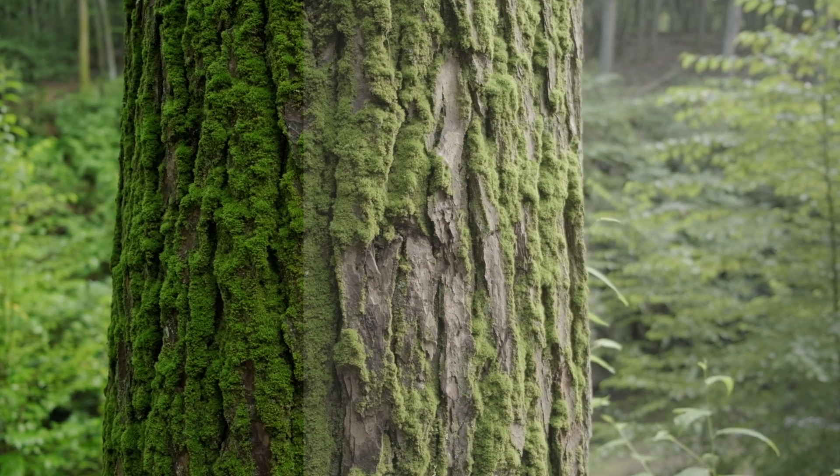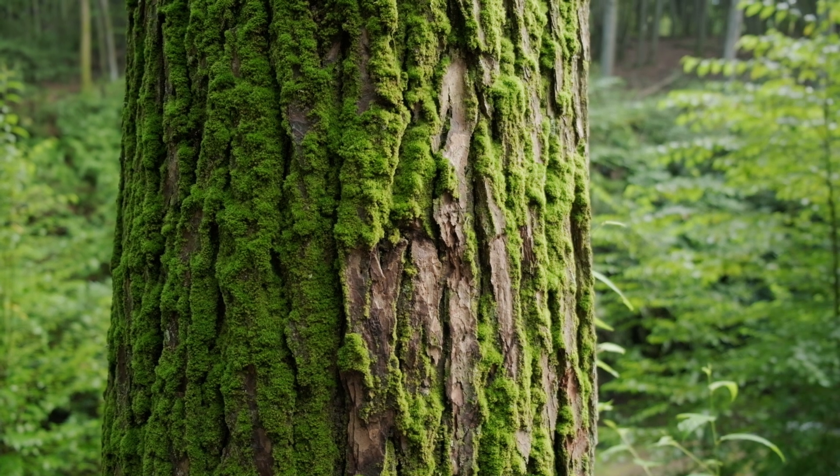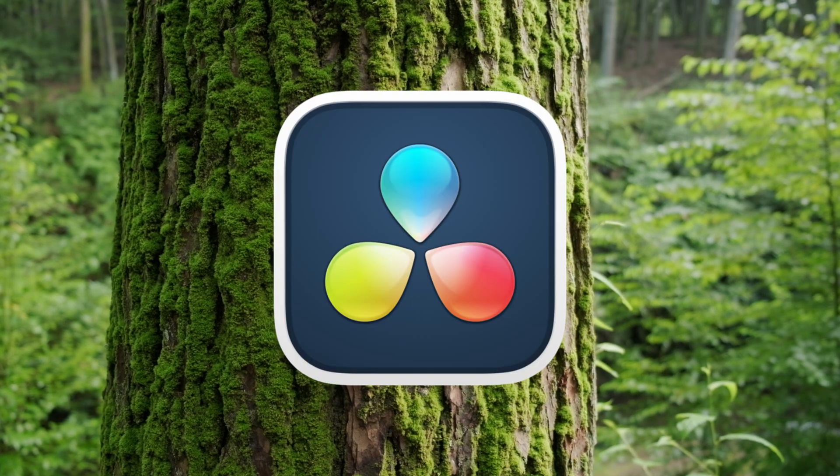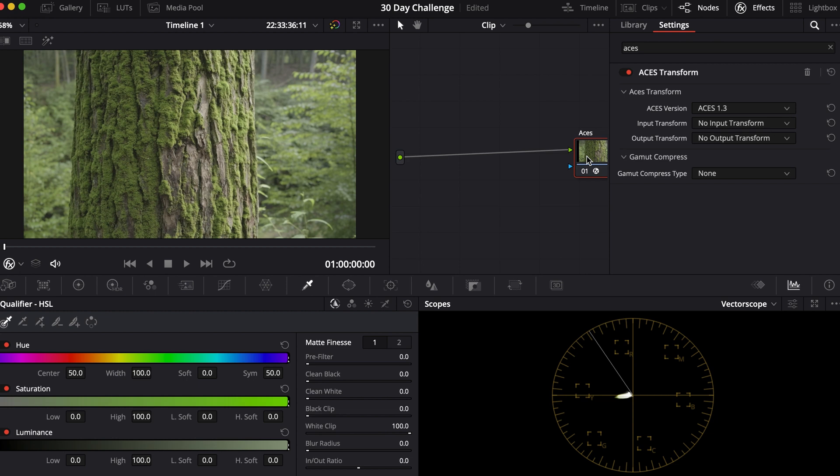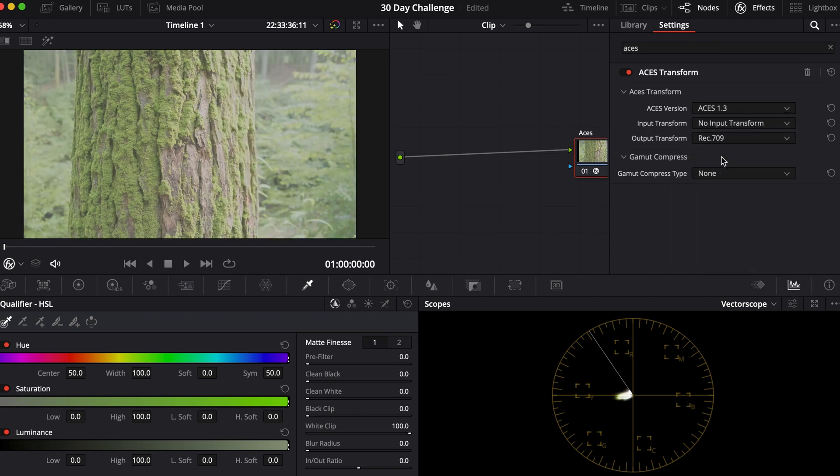Today I will show you two ways to convert your log footage into Rec.709 in DaVinci Resolve. Now I won't be covering ACES today because my camera doesn't support ACES.